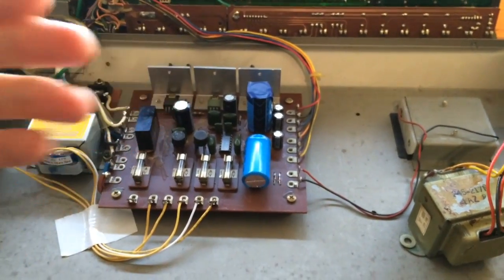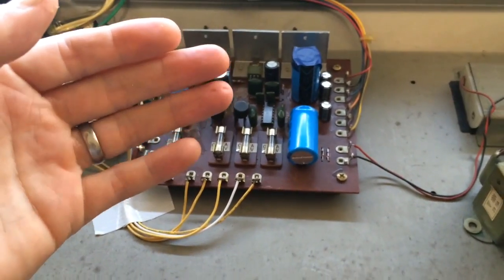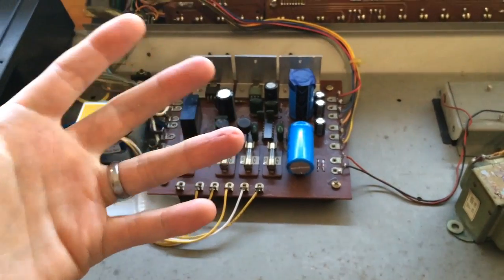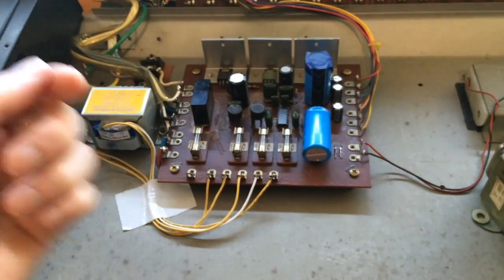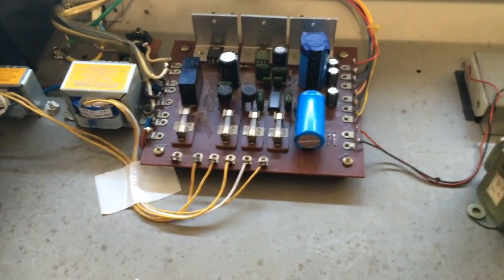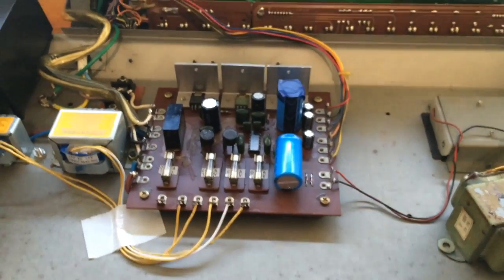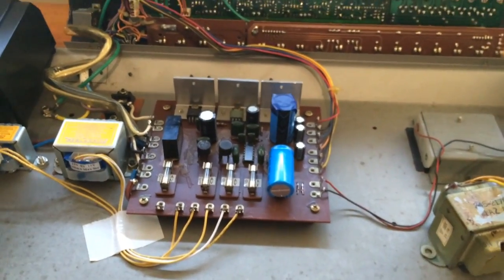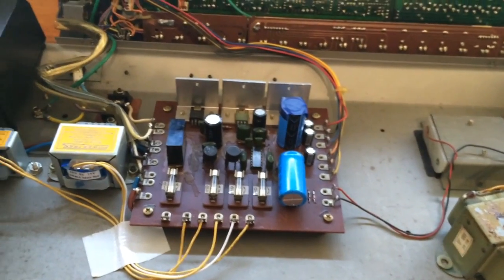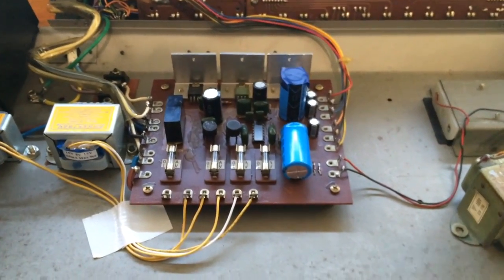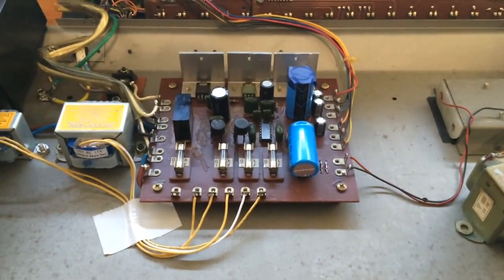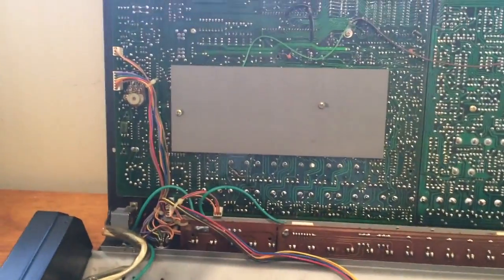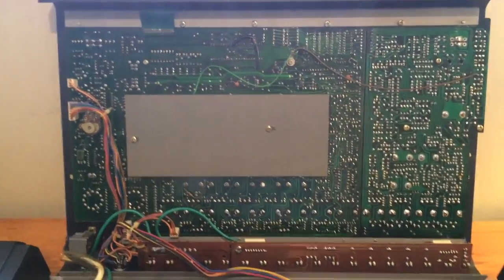In the Jupiter 8, the VCO has probably seven or eight supply rails and two different ground rails. That's just to separate sensitive parts of the circuit from other parts of the circuit. Some chips needed different voltages and all that kind of stuff.